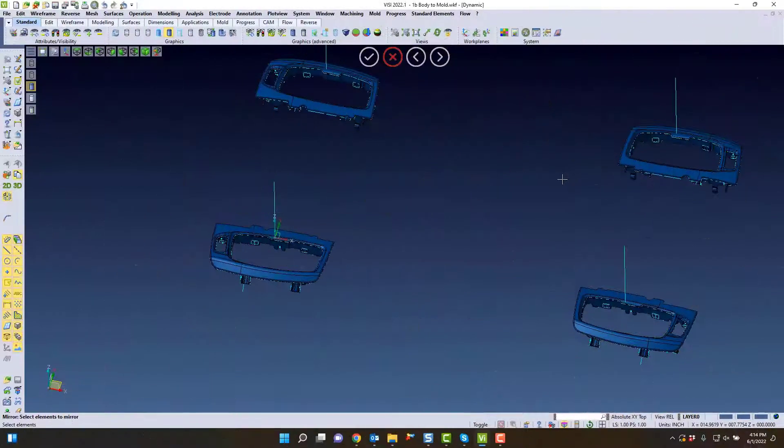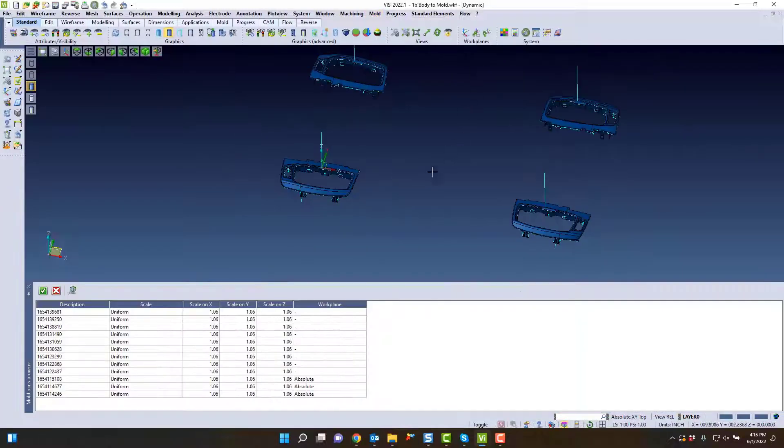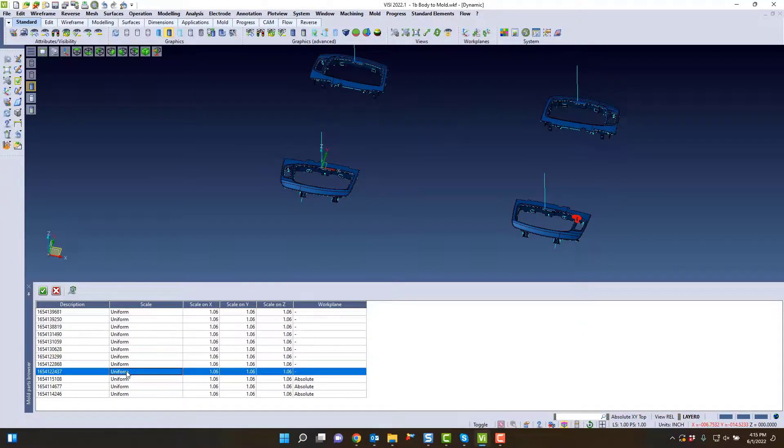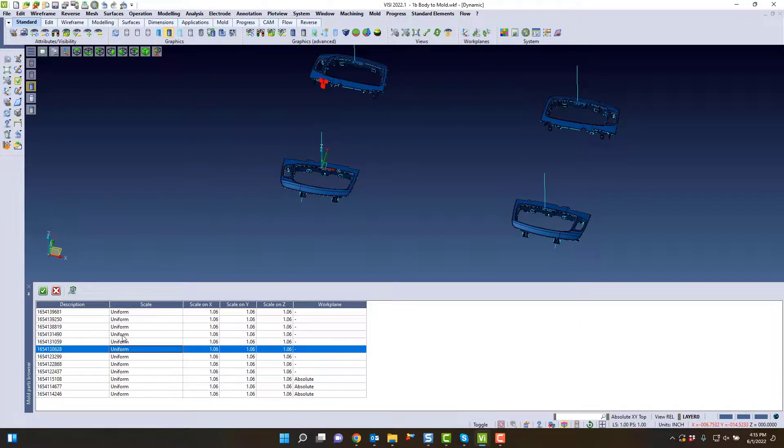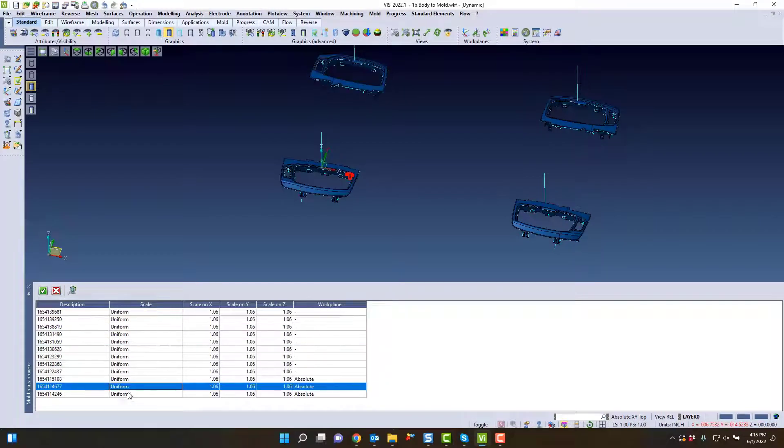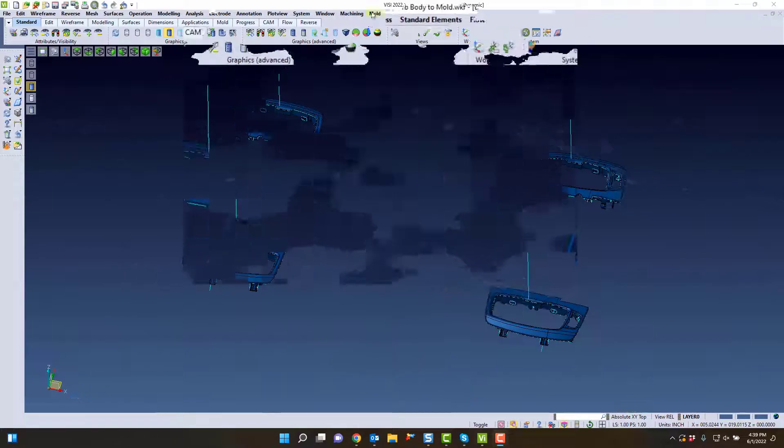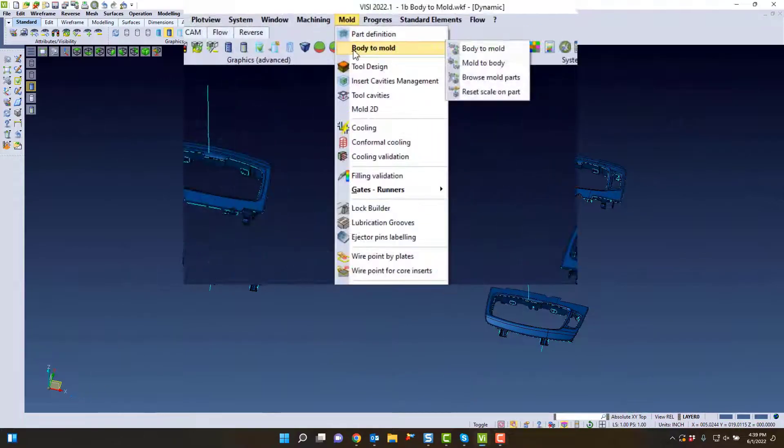Once you have all your modified parts in the position you want, this is where Visi uses parametrics where it's smart. All of these parts have the same conditions. For example, if you put this back into mold position or reset the scale of the part, you can see all of these parts will have that Body to Mold linking to it.